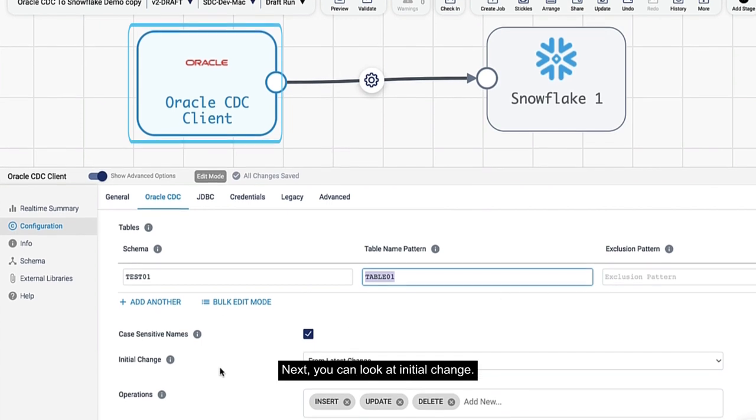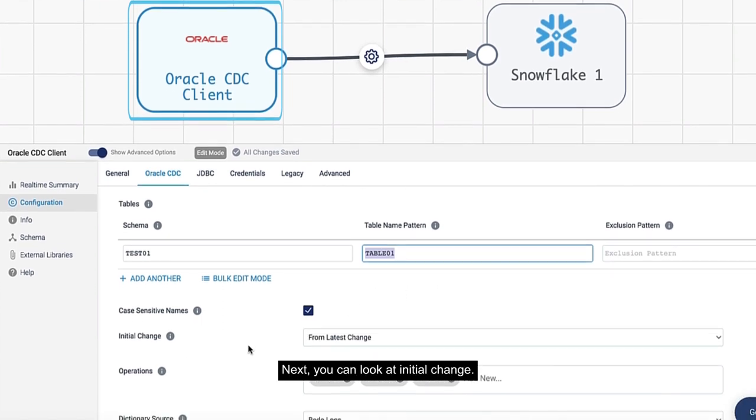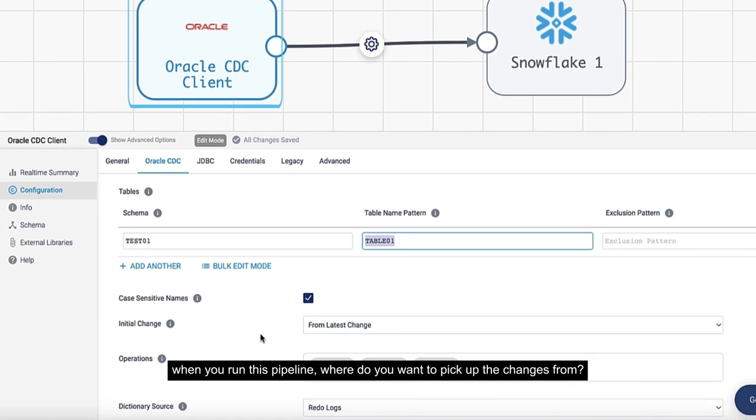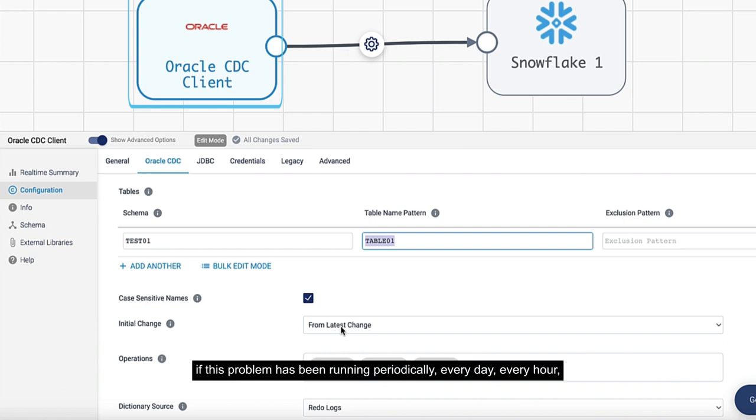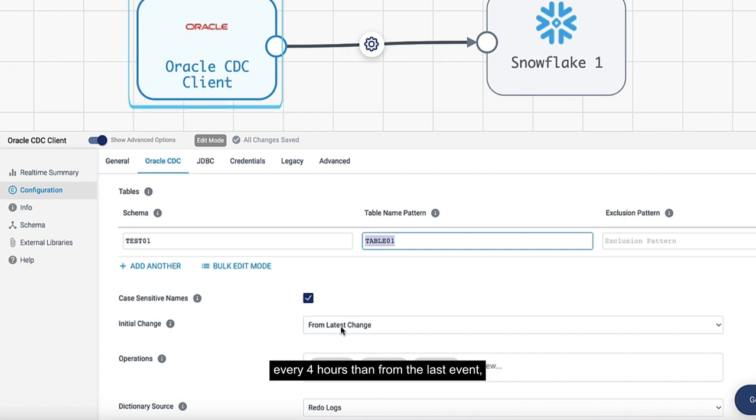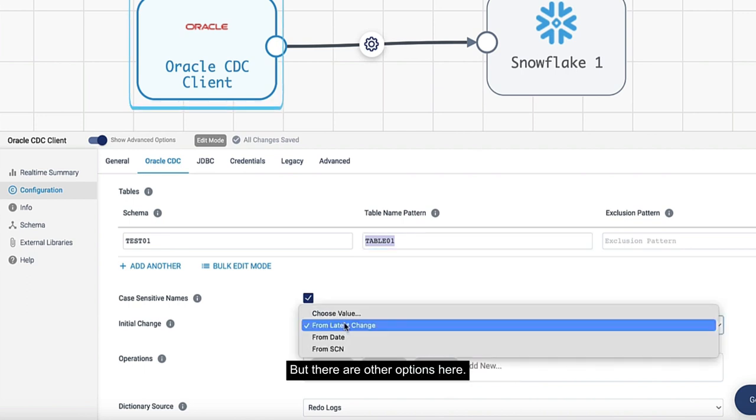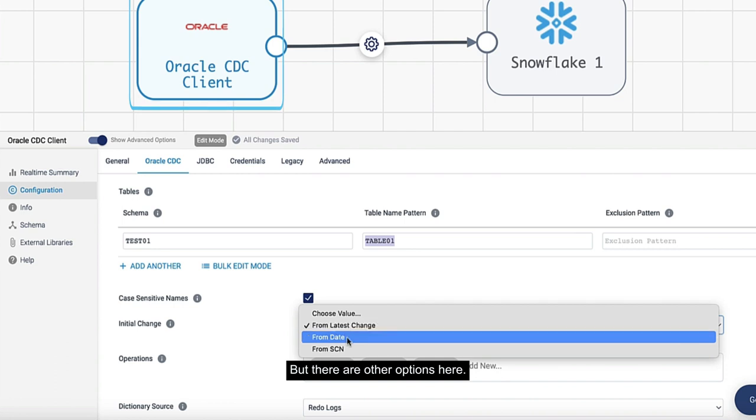Next, you can look at initial change. When you run this pipeline, where do you want to pick up the changes from? From the last change - if this pipeline has been running periodically every day, every hour, every four hours - it will pick up the new values from when the pipeline last finished.